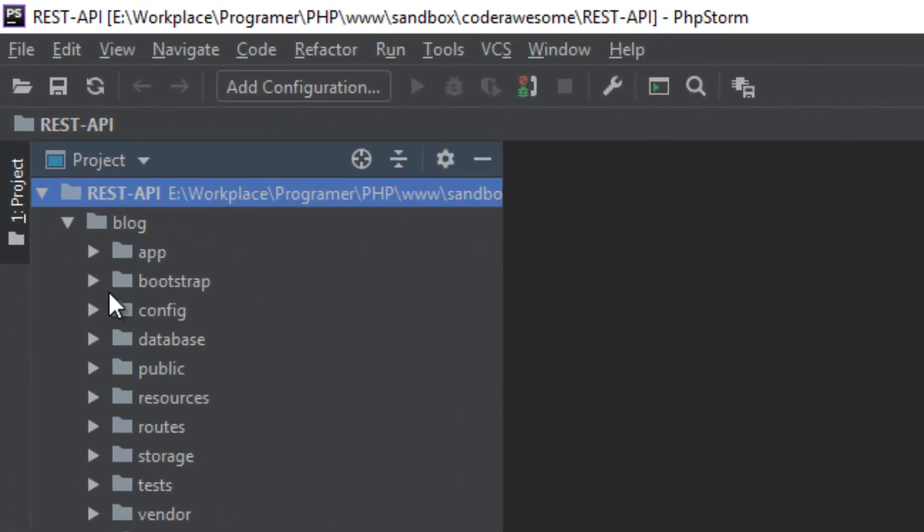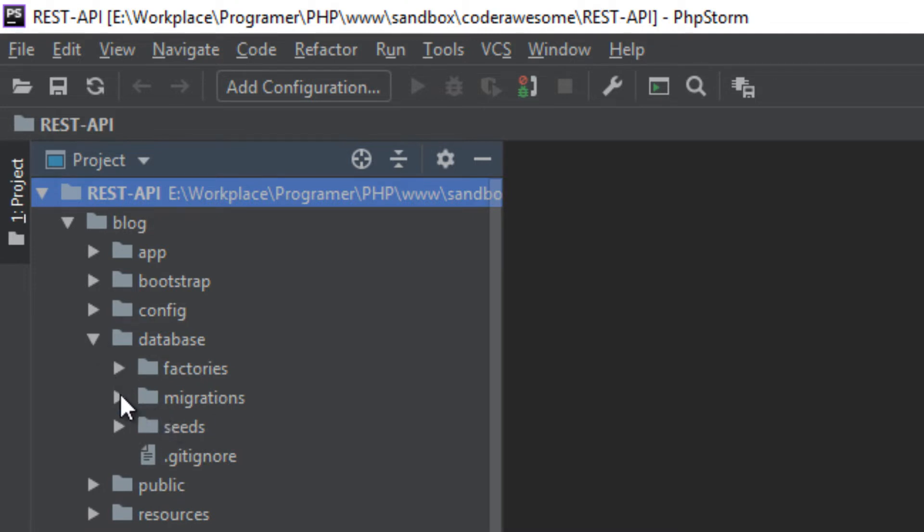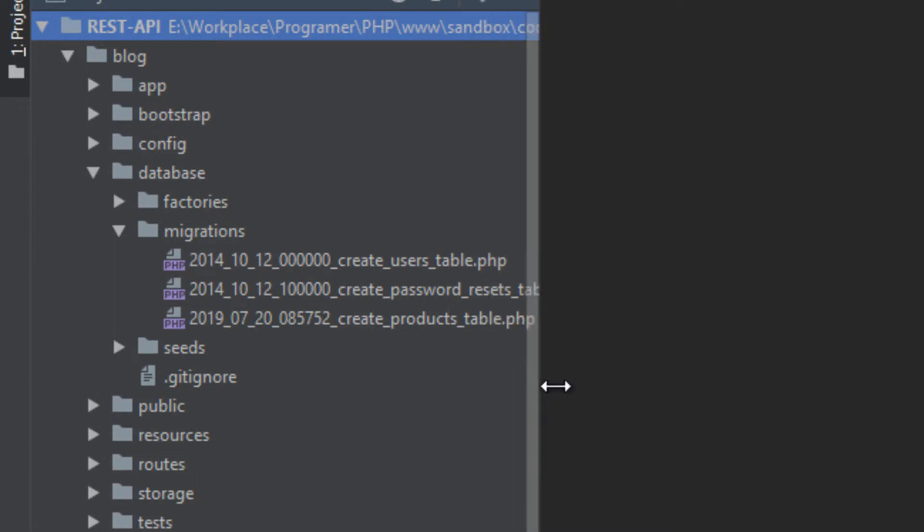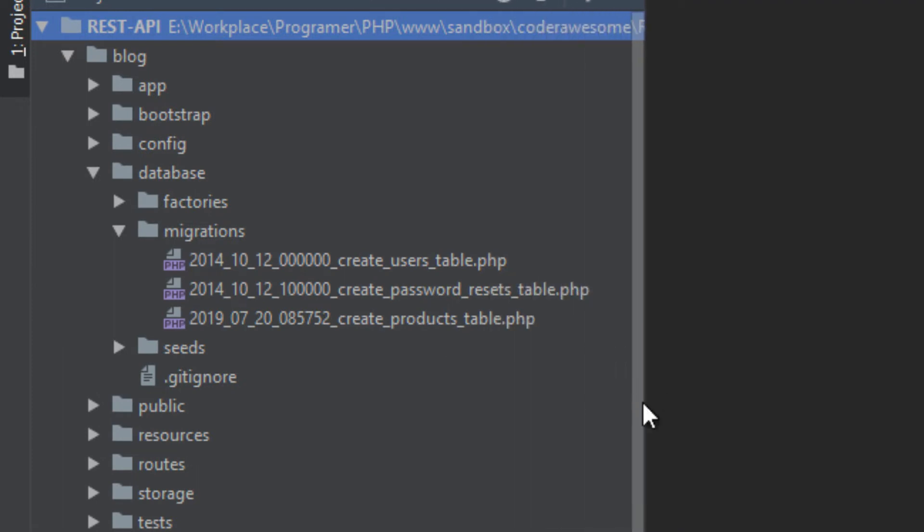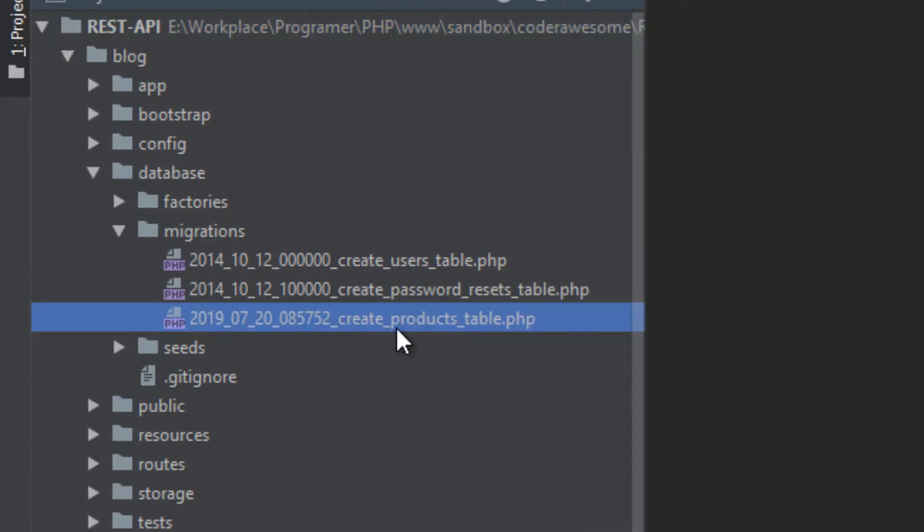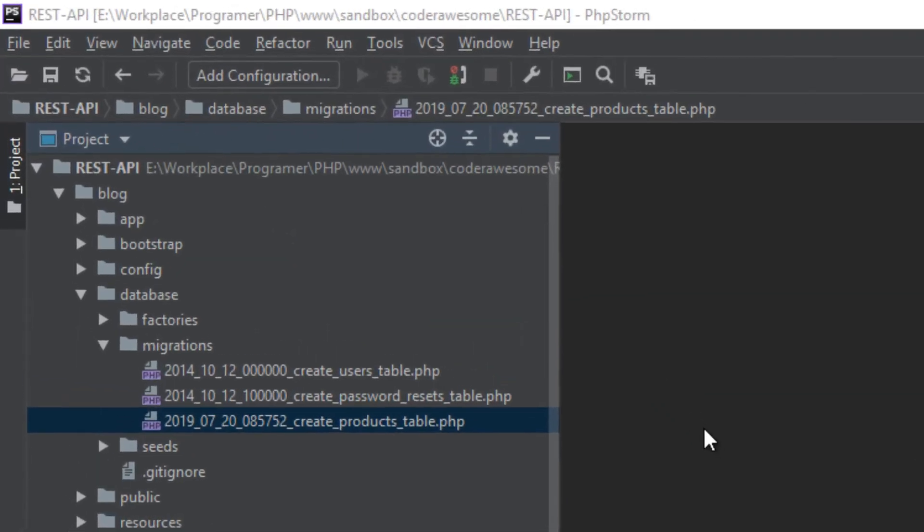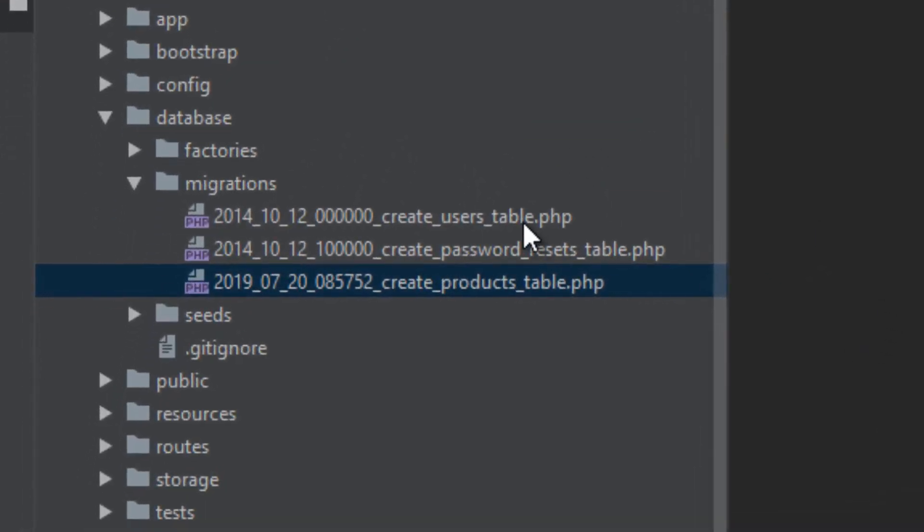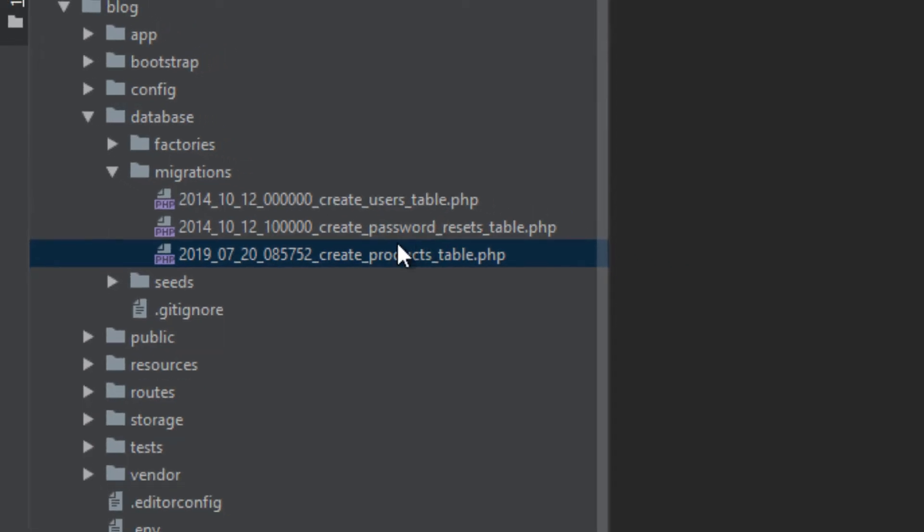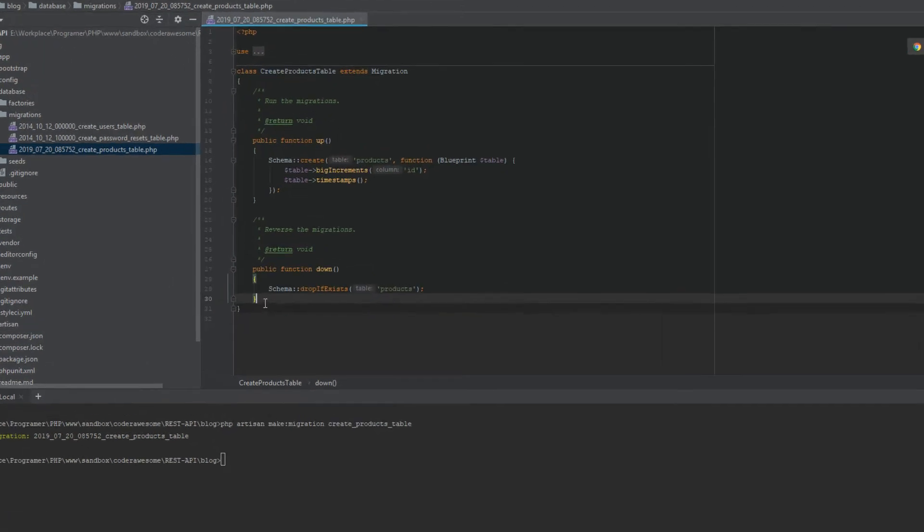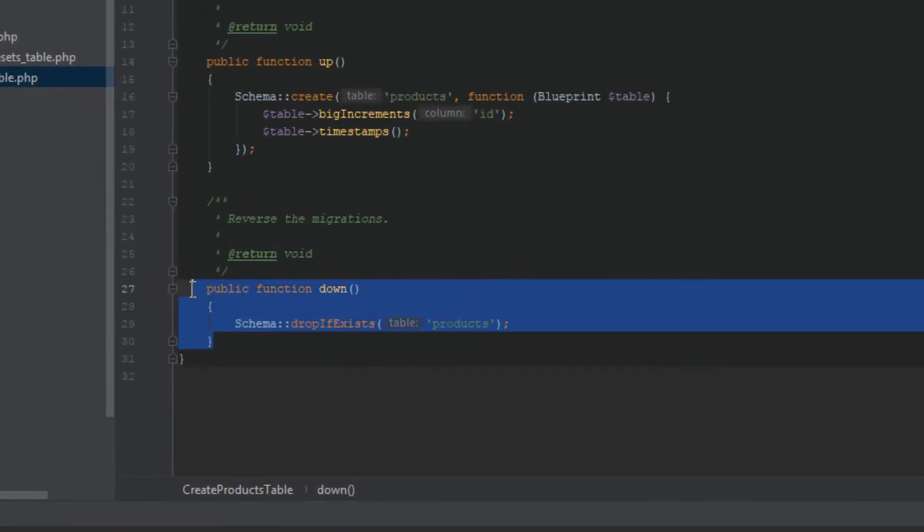Open up the project folder and inside database there is a folder called migration. Open that up and you will see our first migration has been created there. So what are these? By default Laravel comes with two default migrations. Those are for creating users table, then password reset tables. We will see what they actually do later. For now let's open the migration we just created, products table.